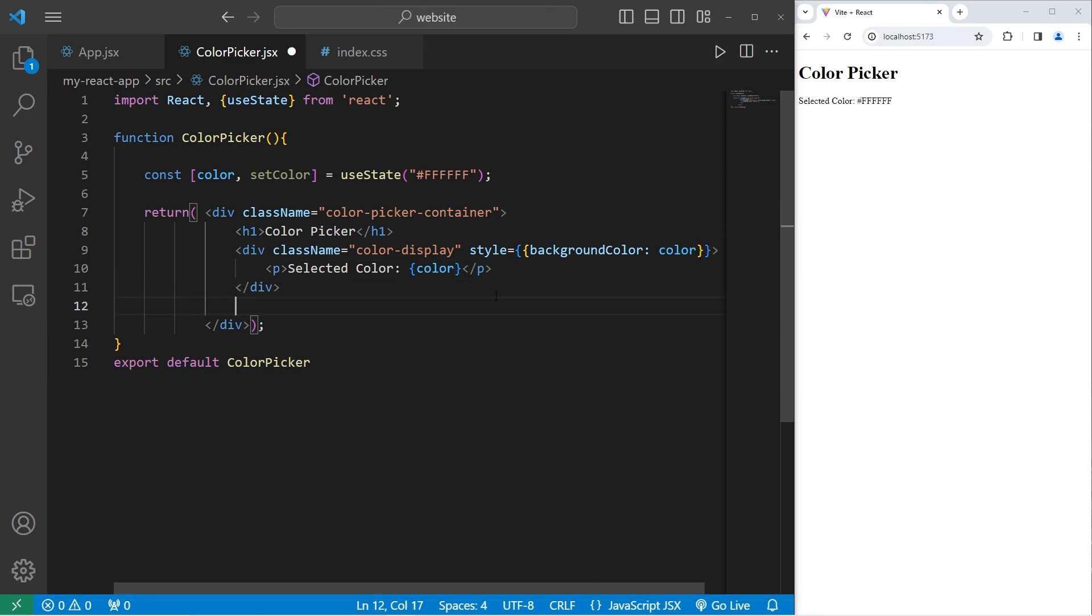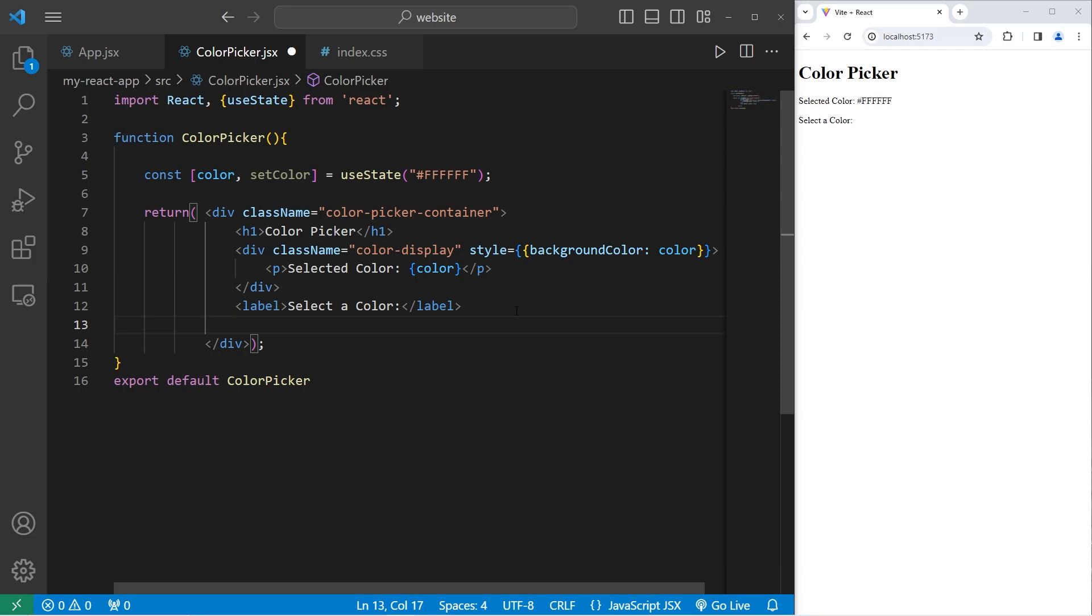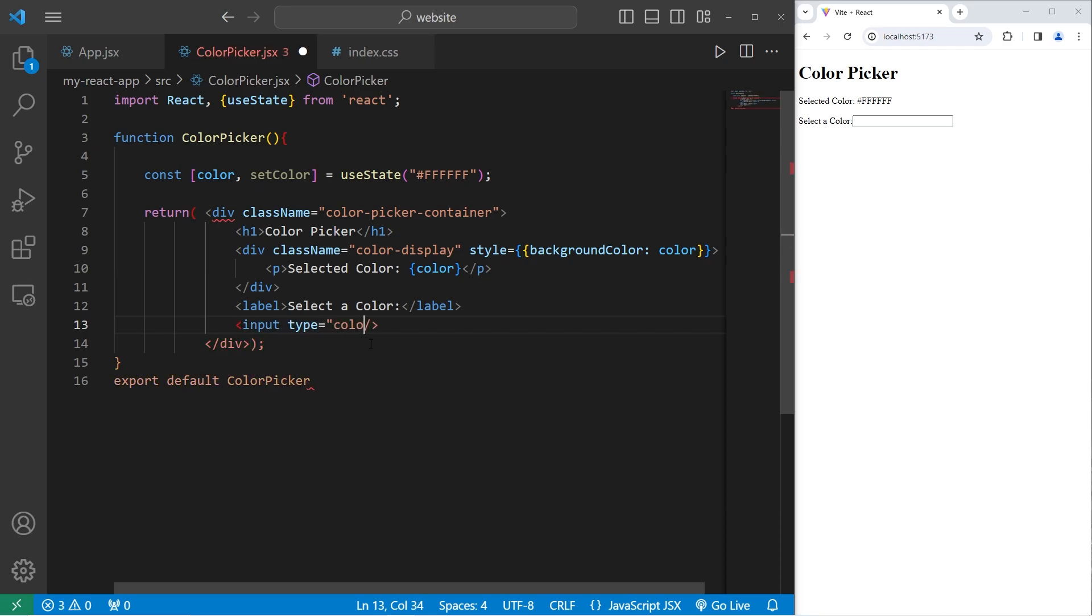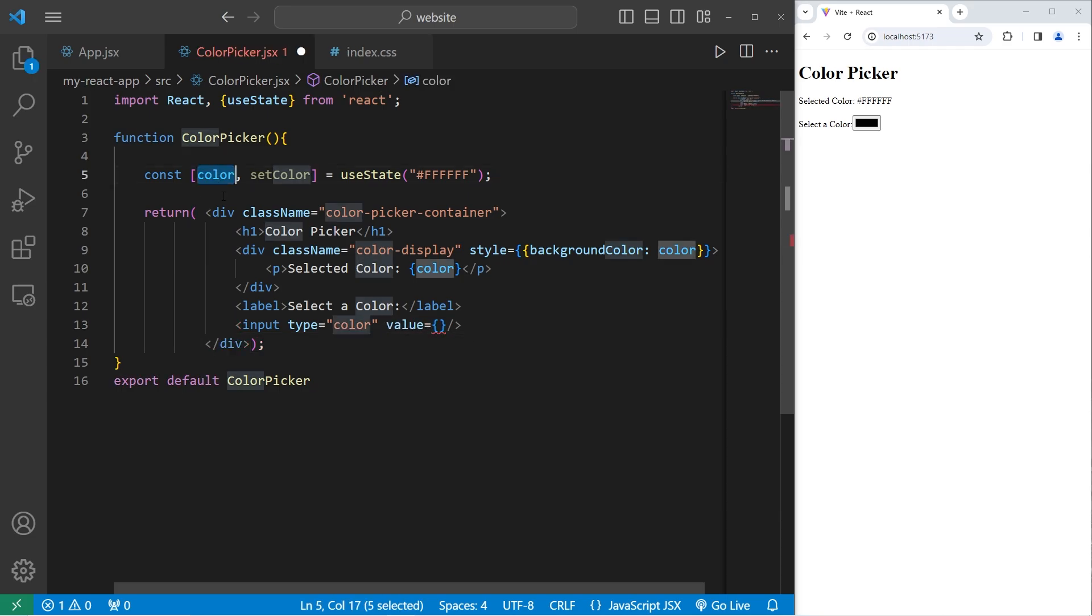After this div, I will create a label. This label will have text of select a color. I'll create an input element. The type attribute is going to be color. We'll have an input element for a color. The default is black.